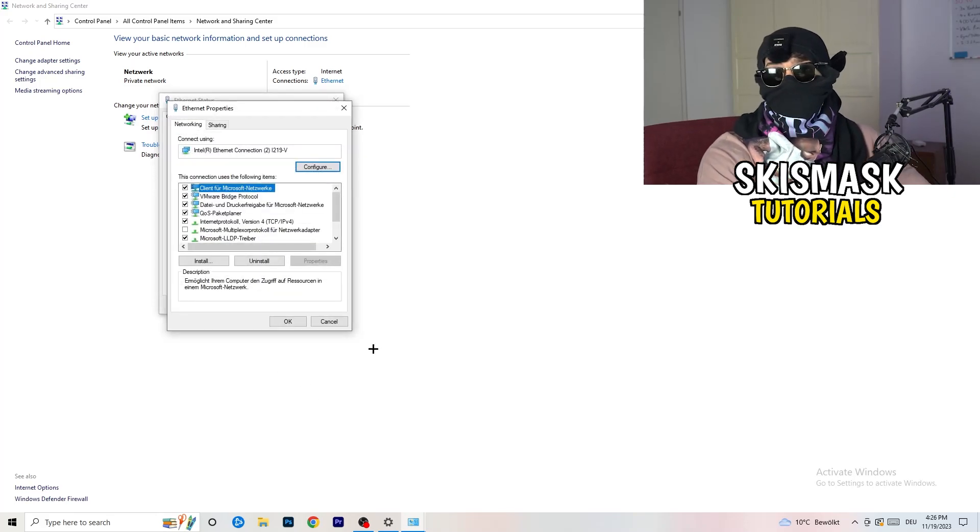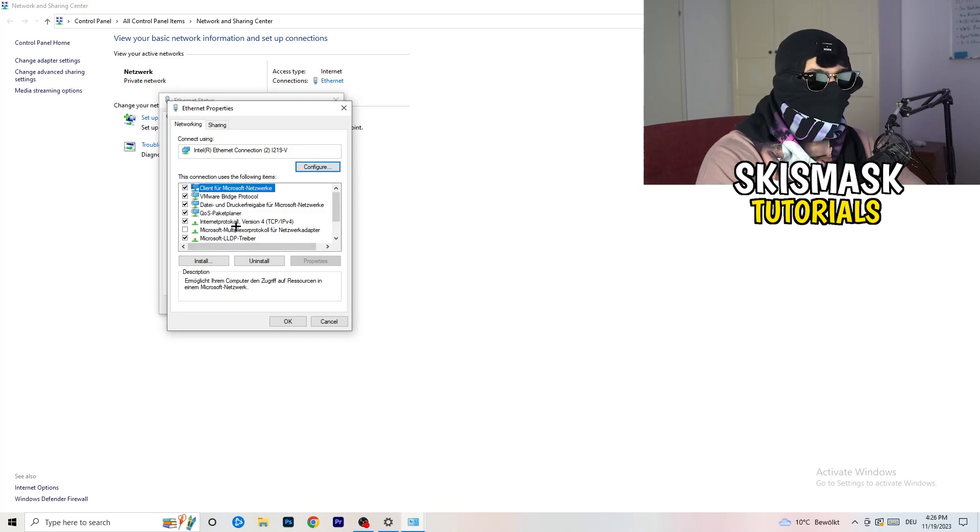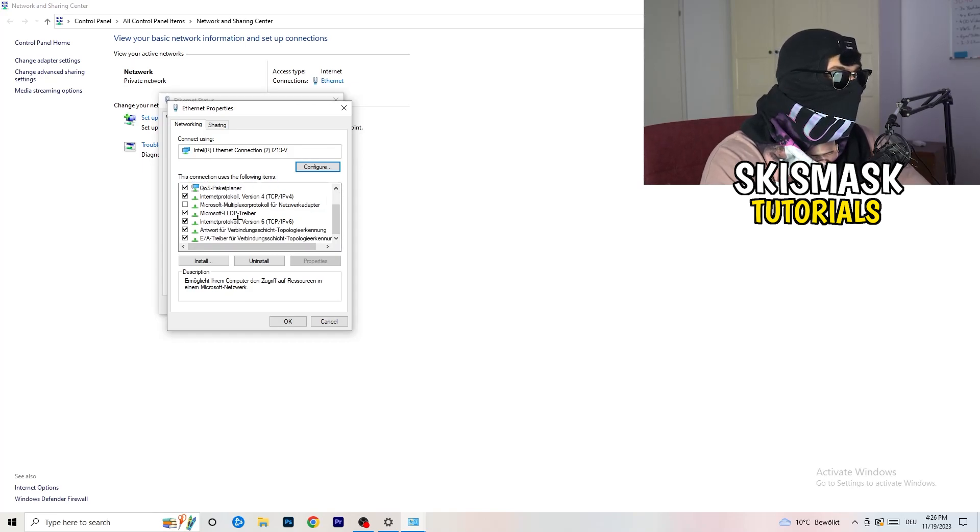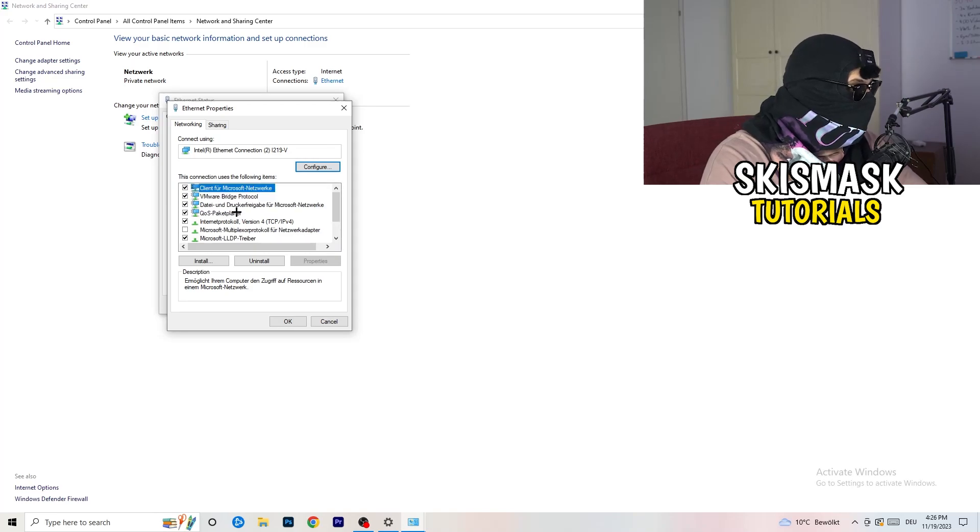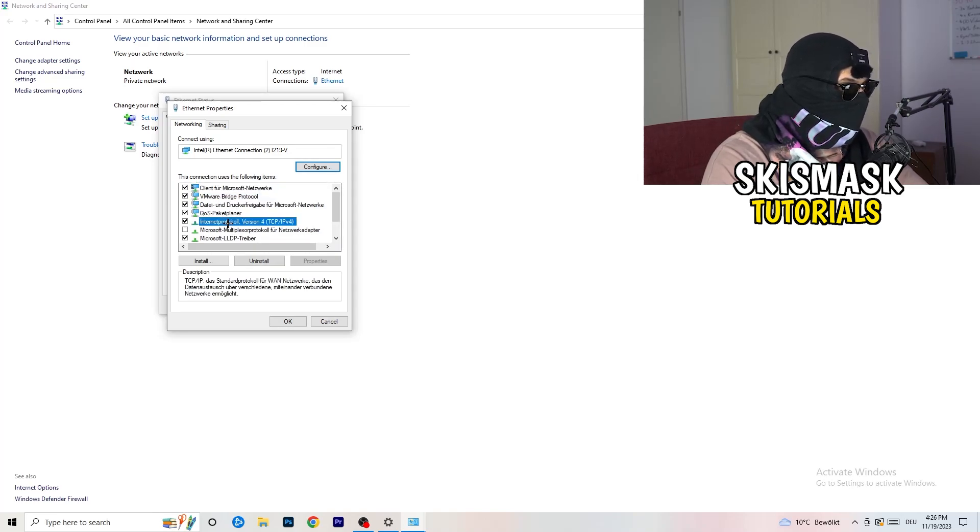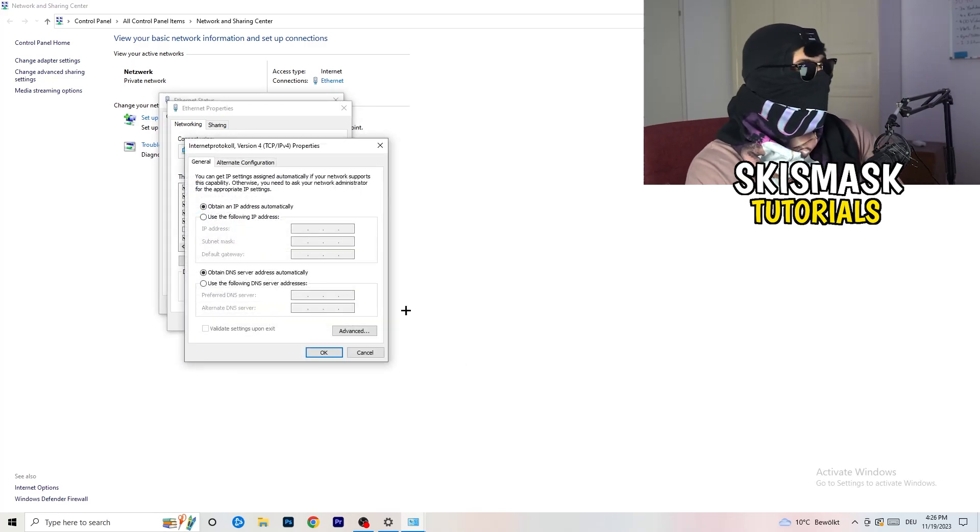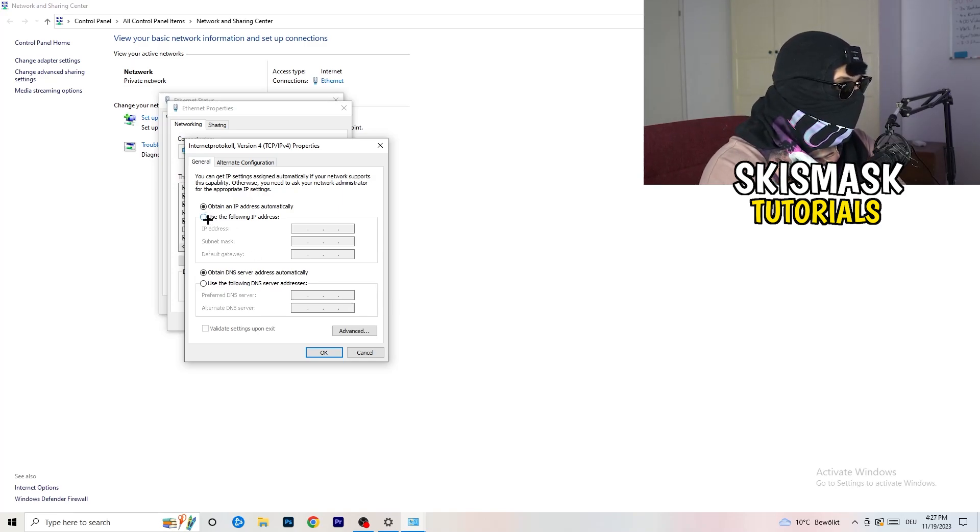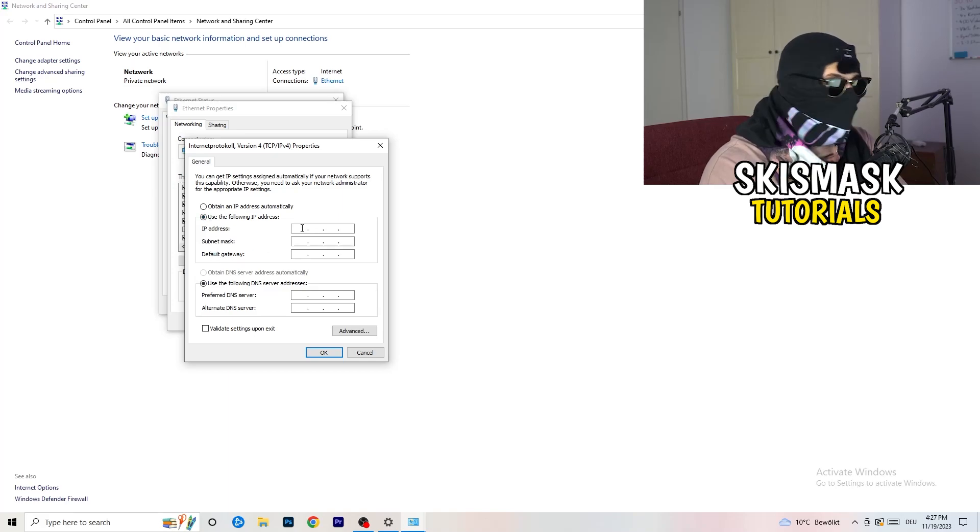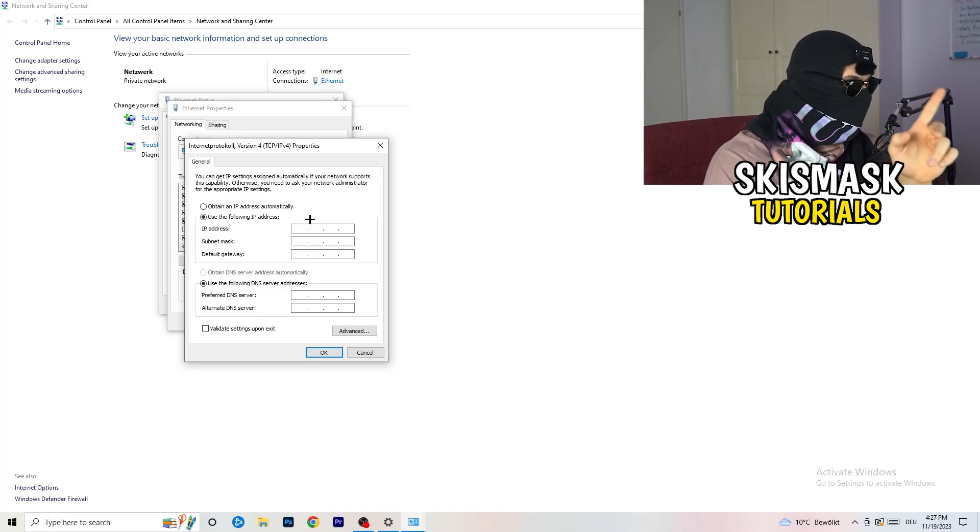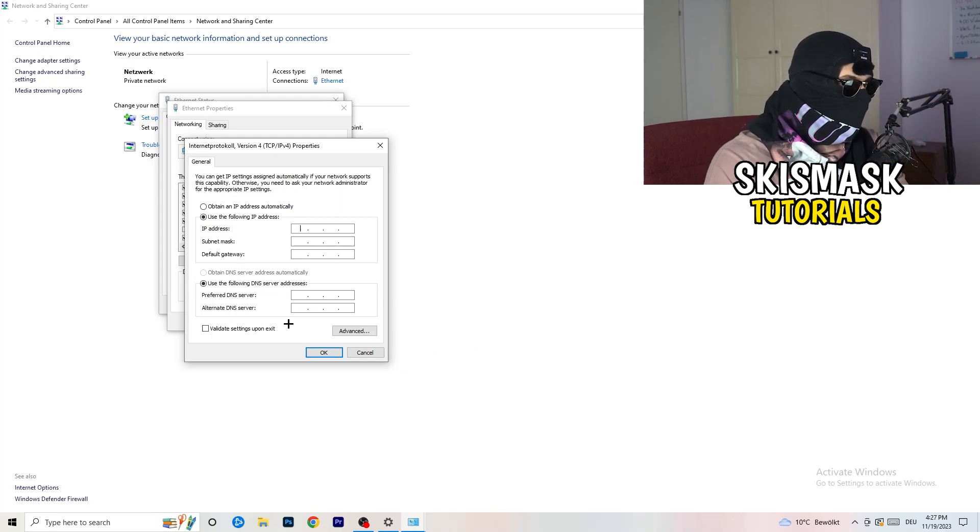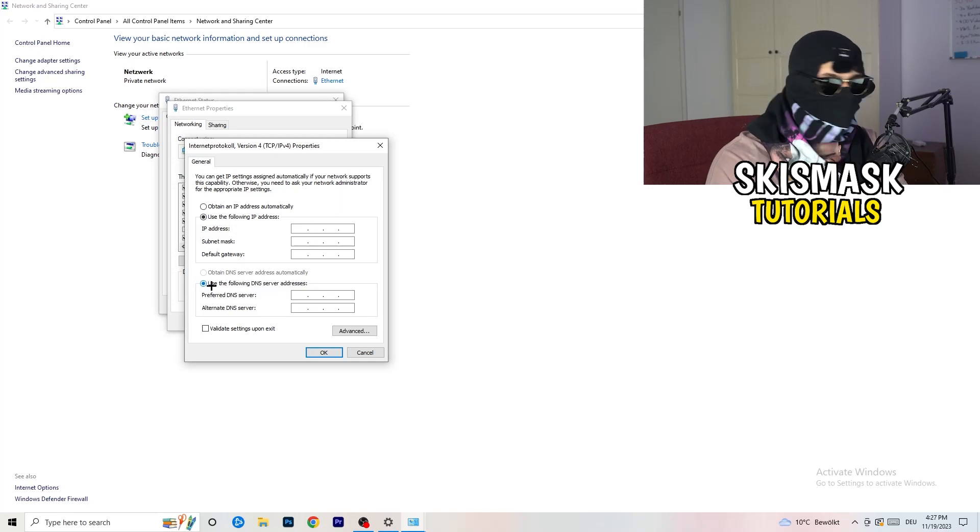Again, you can only do that if you have administrator mode on, so keep in mind that you want to keep your administrator mode on. And now you want to scroll down to the Protocol Version 4. And now I want you to go to Use the Following IP Address. And on the IP address I want you to type in 8888, four times 8 on the top here. And on the Preferred DNS Address, so Use the Following DNS Address, you need to enable that of course to type it in.